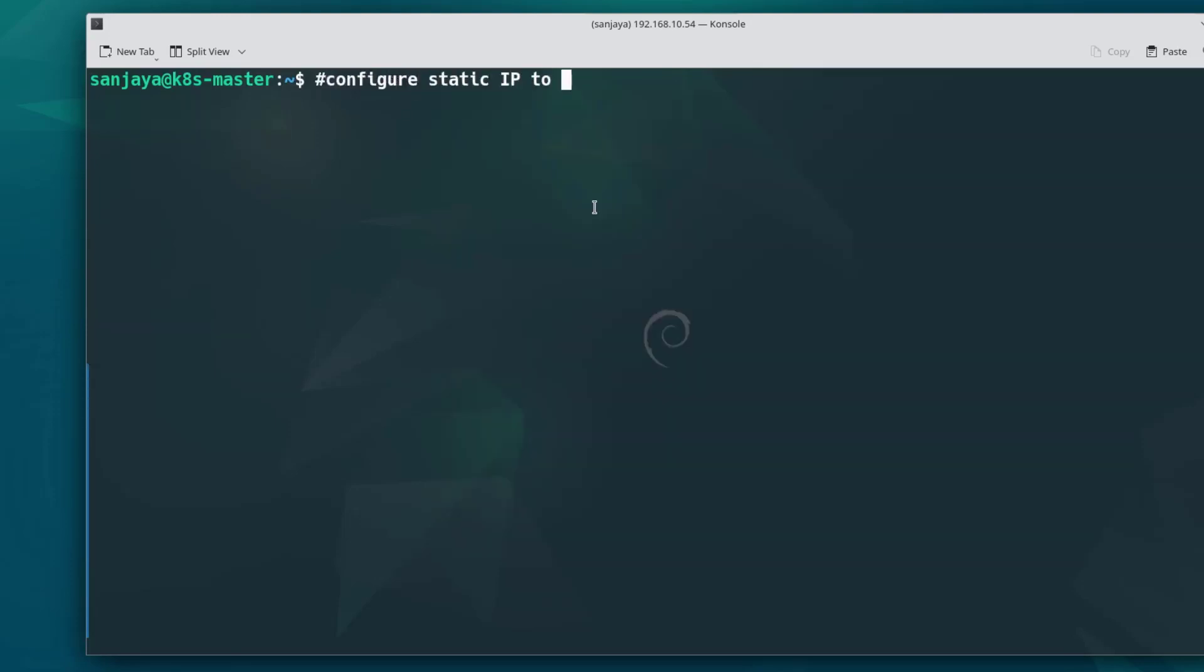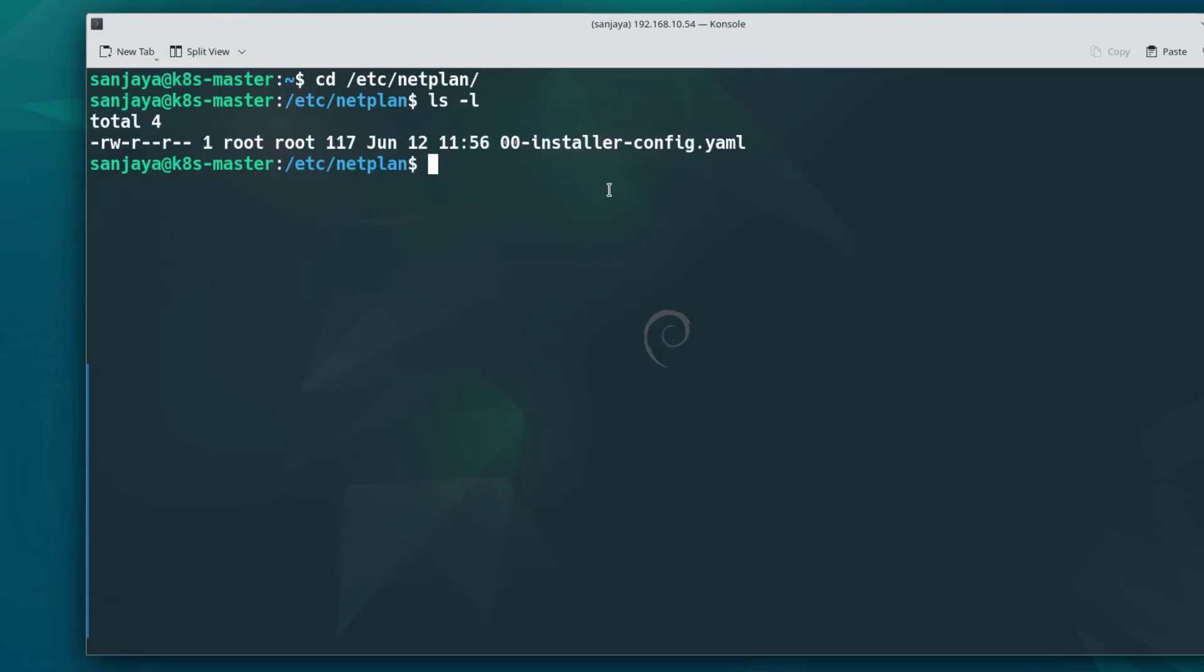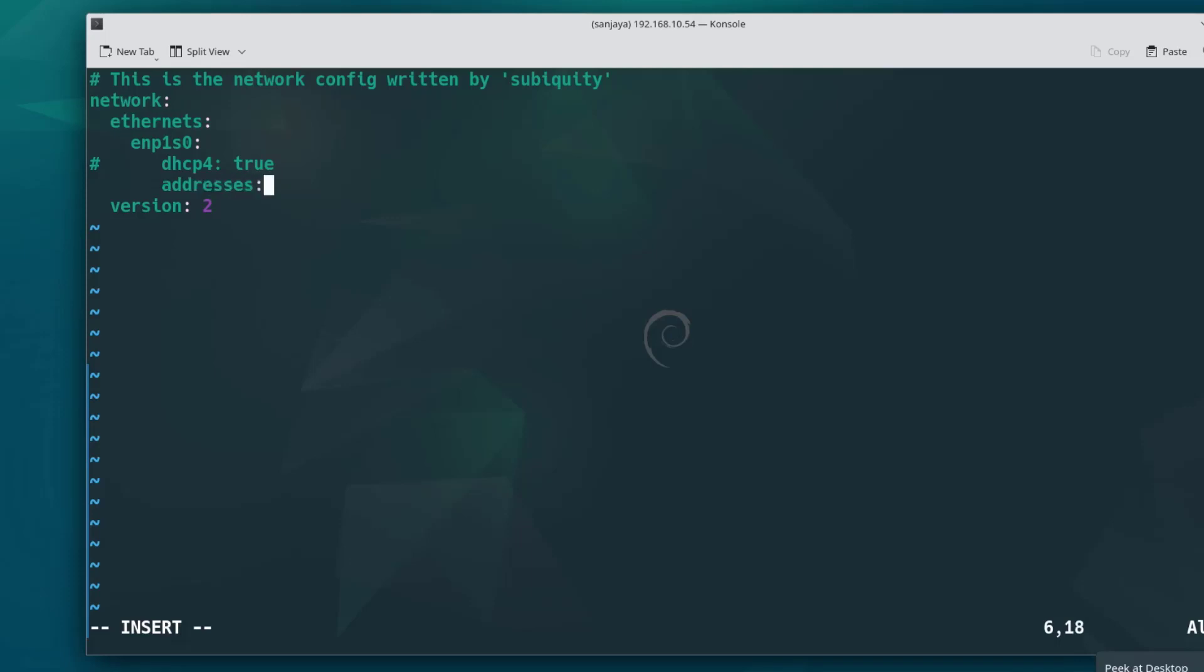The next task in the video is to configure static IP on the virtual machine. Change the current directory to /etc/netplan. Long listing the content, we can see a yaml file named 00-installer-config.yaml. We should configure the networking configuration, including the IP addresses, right in this file on the later versions of Ubuntu distributions. So let's open the file with the text editor such as vi. Here, comment or remove the line dhcp4, and just below the line add the IP4 configuration as I am doing here on the screen. Make sure you are setting the correct IP address, gateway, and nameservers, then save and exit the file.